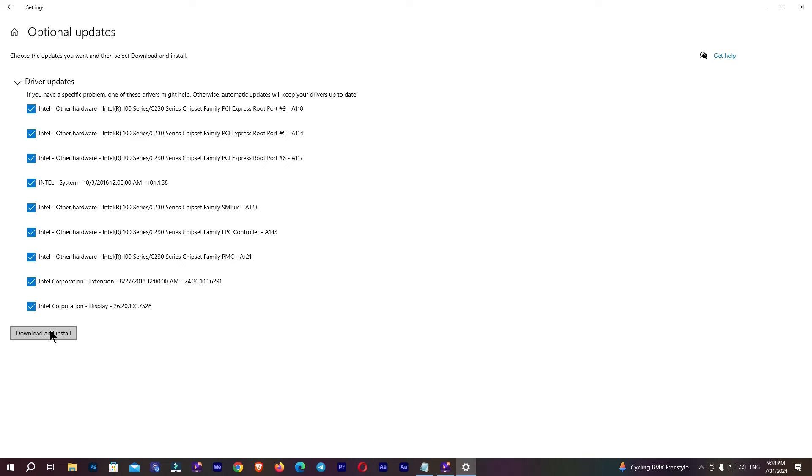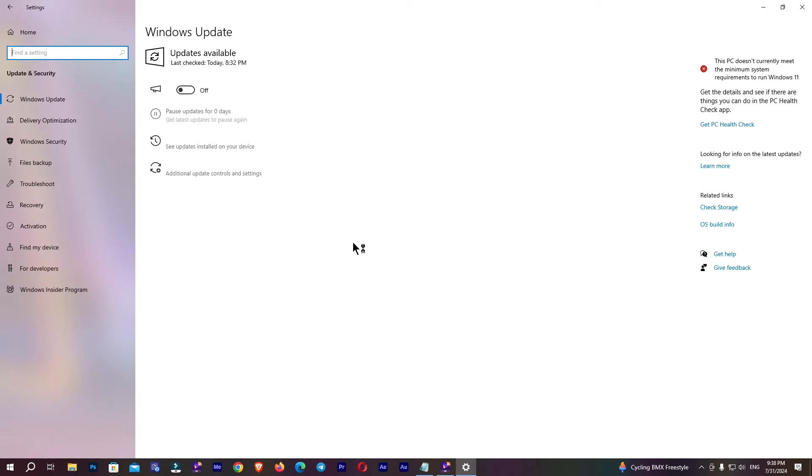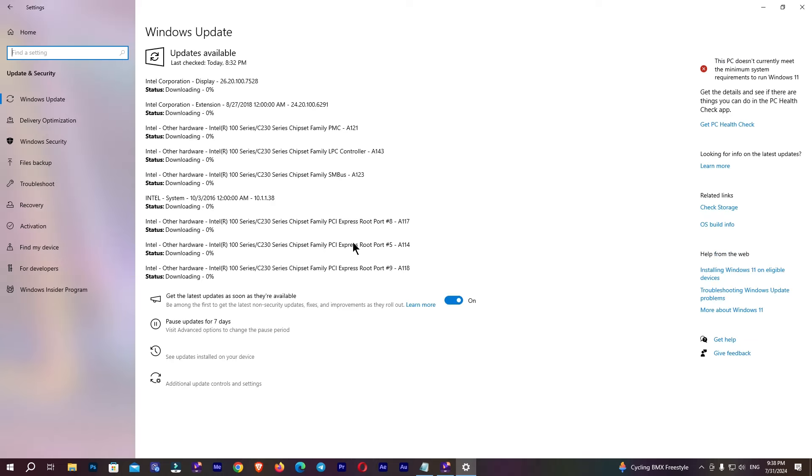I'm going to click on this and now you can see it's downloading my drivers. It will take some time to download, then it will automatically install on your PC.